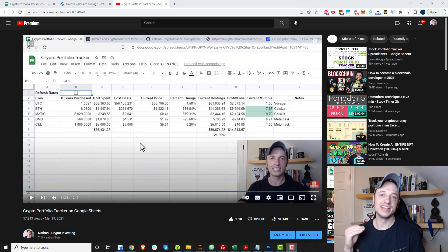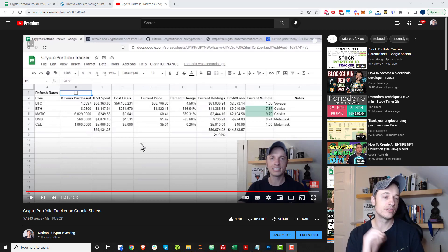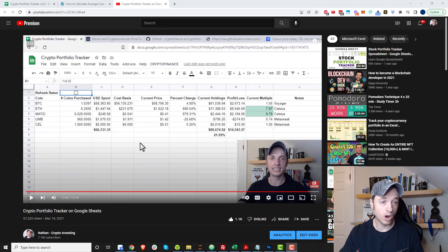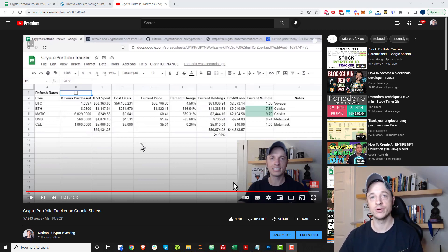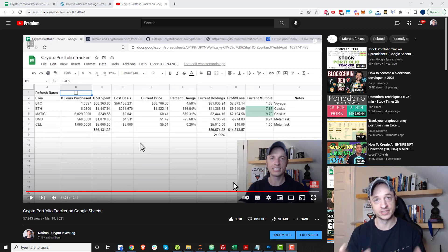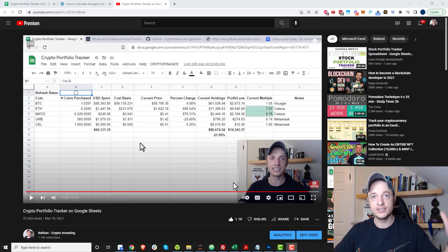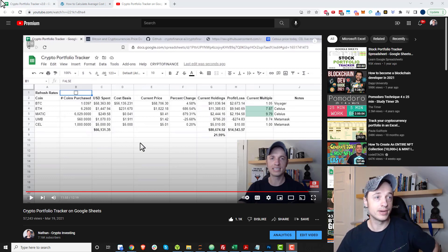Hey, it's Nathan here, and in this video I'm excited to show you the Crypto Portfolio Tracker version 2.0. Version 1 has been my most viewed and liked video on this entire channel, so this version 2.0 introduces a bunch of features that people have asked about.